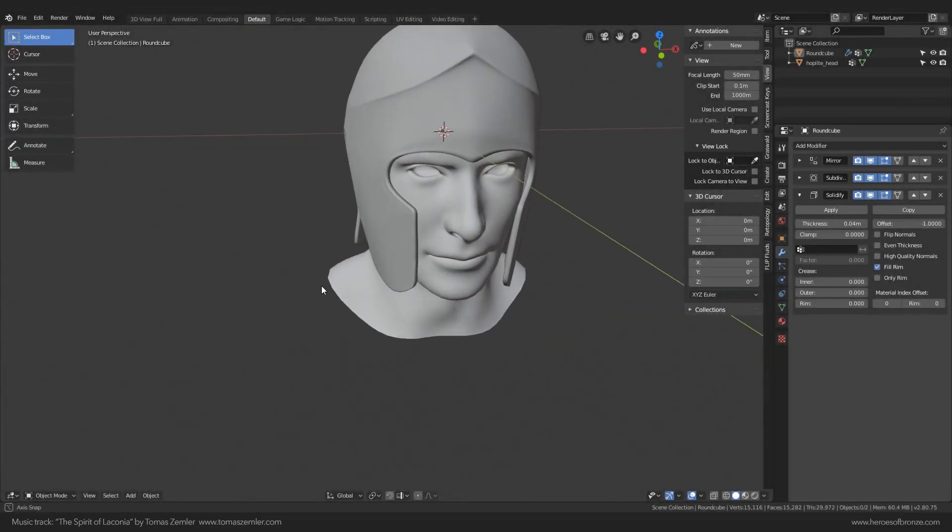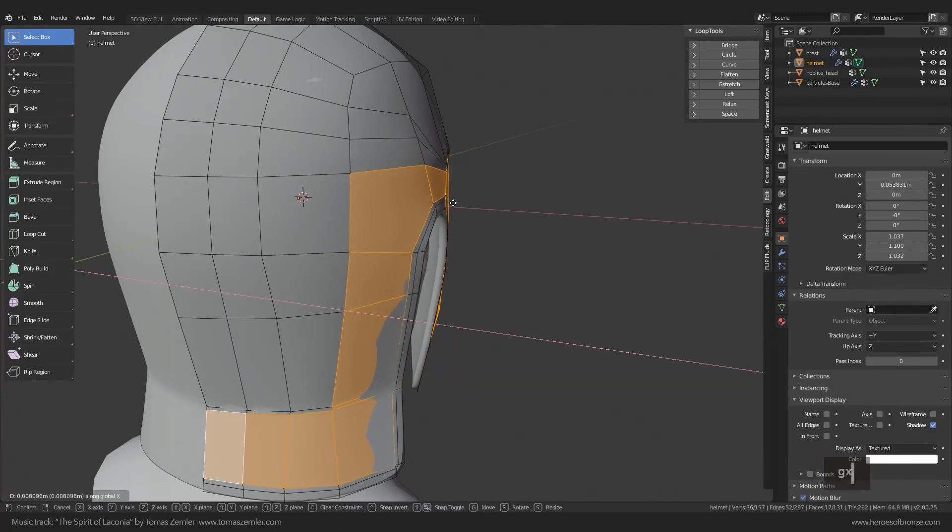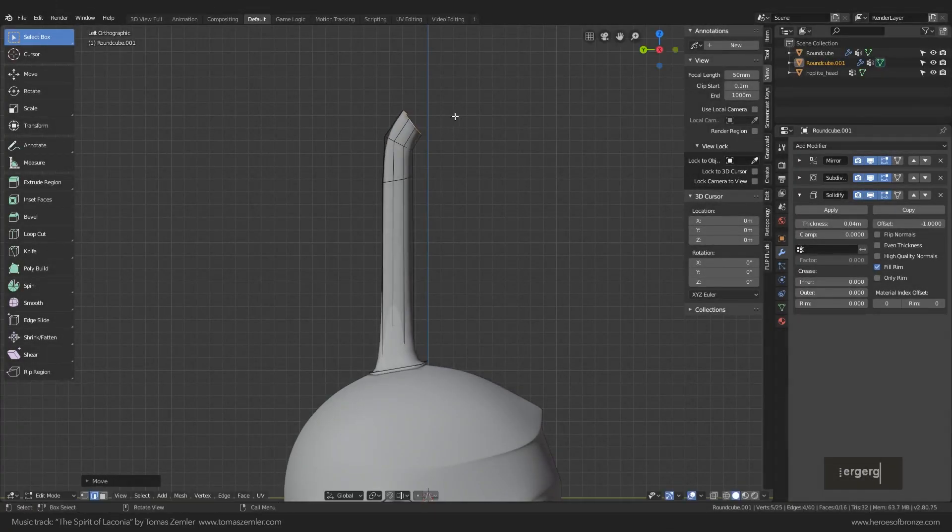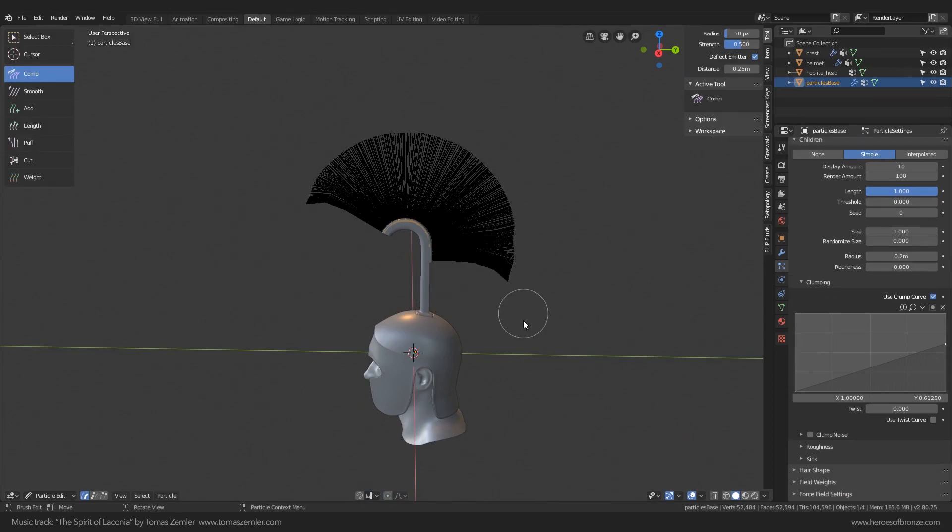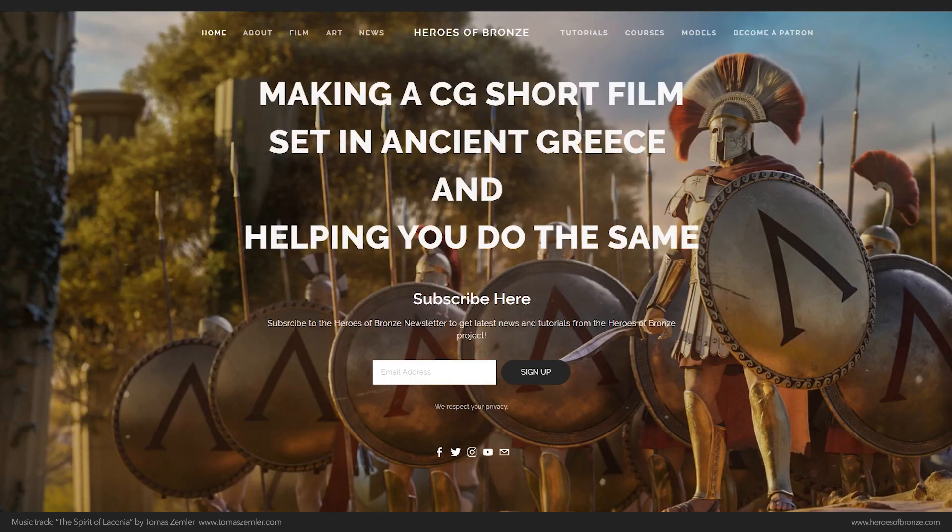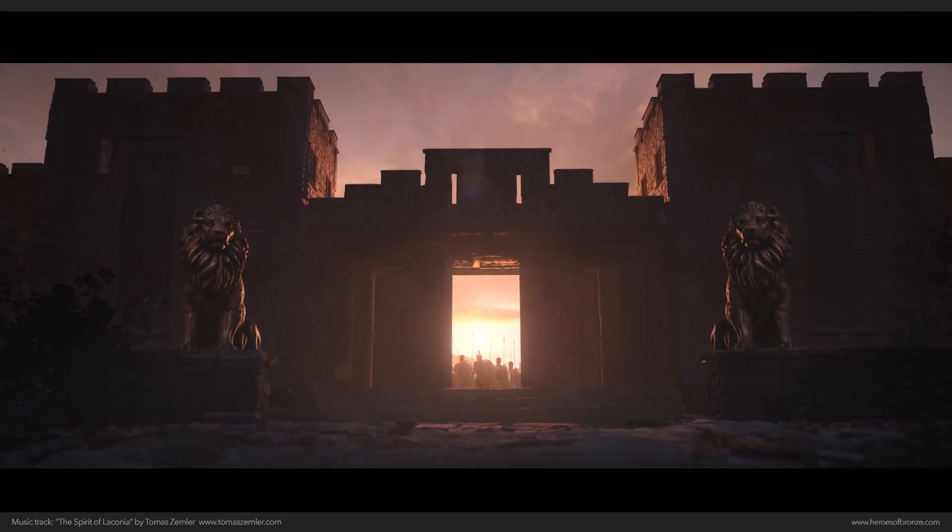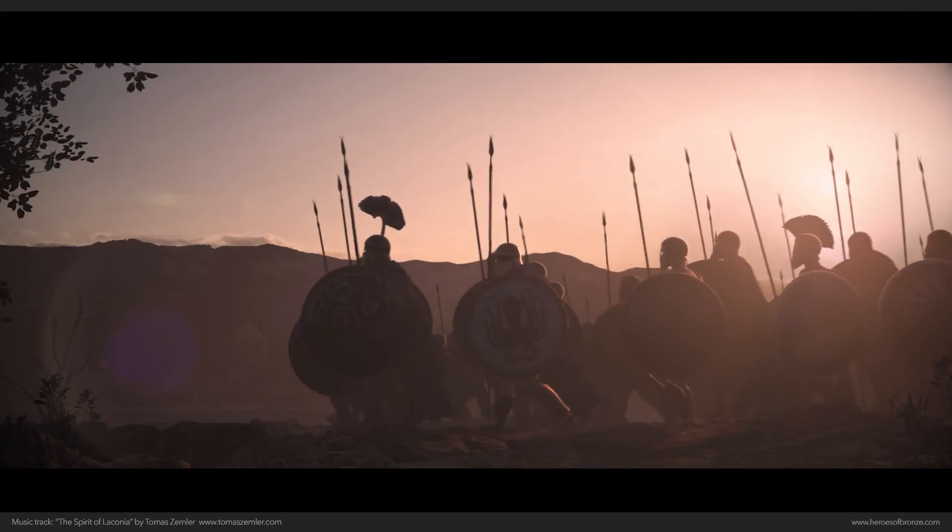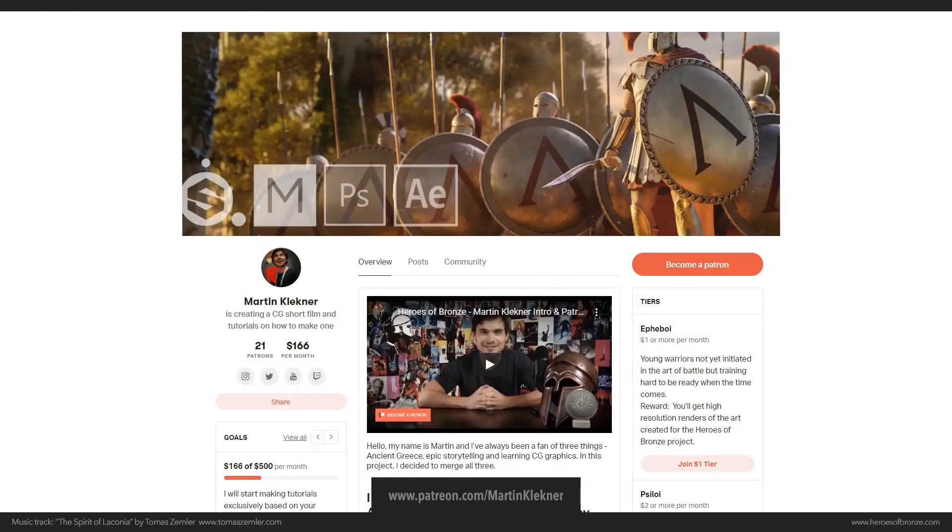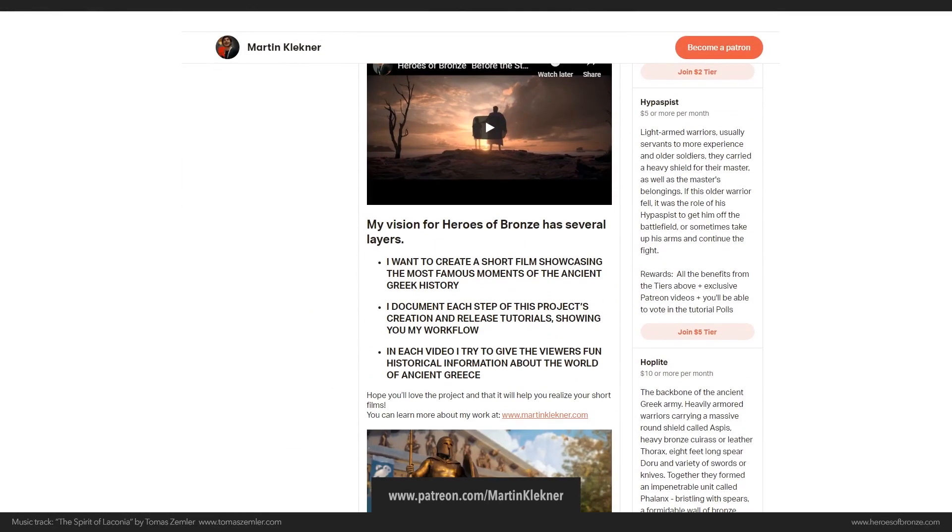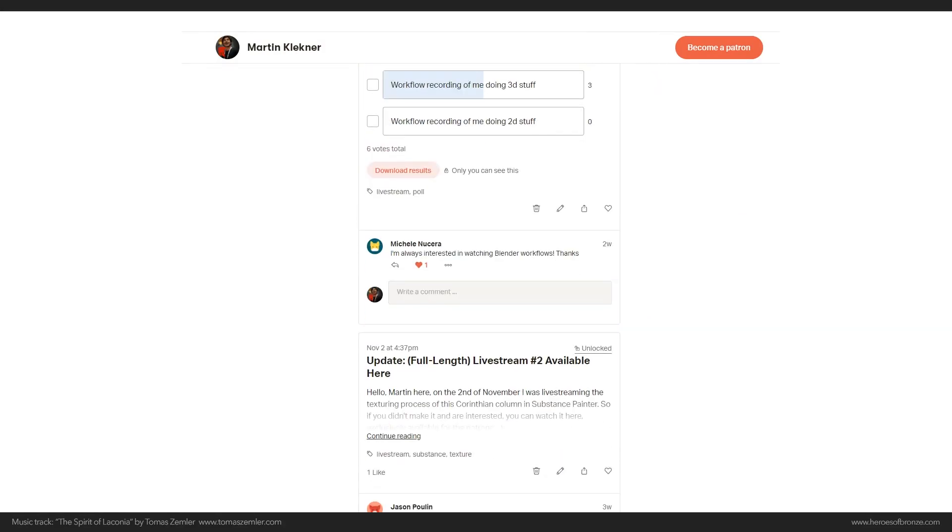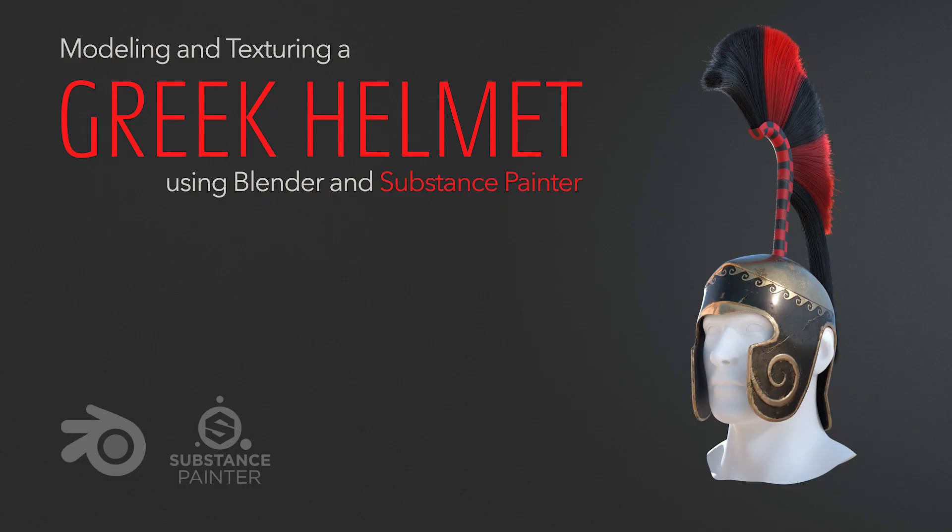In the next part we will continue working on the ridge and also model the crest area as well as add some basic hair particles. So don't forget to comment, subscribe, and you know, have a look at my Heroes of Bronze project. Oh, and if you like this tutorial, want to support the project, don't forget I have a Patreon page with all sorts of bonuses, behind the scenes and downloadable stuff. But that's it for today. And see you next time. Martin out.